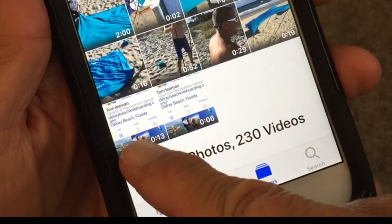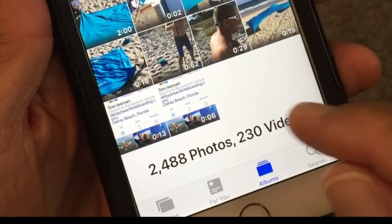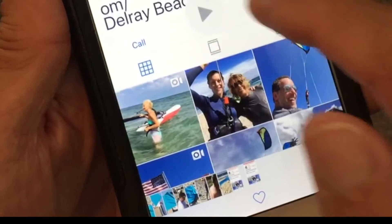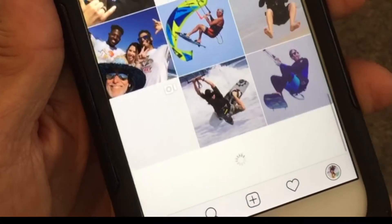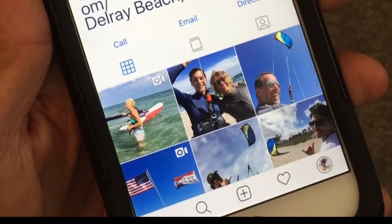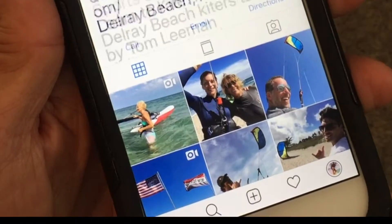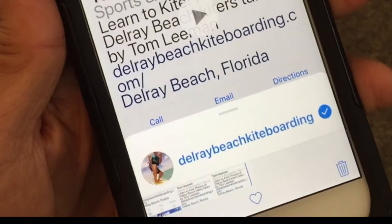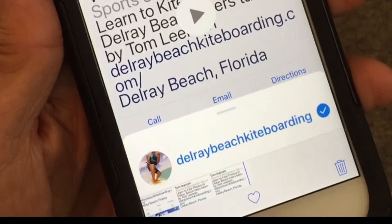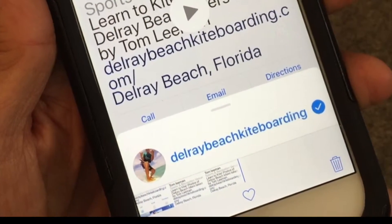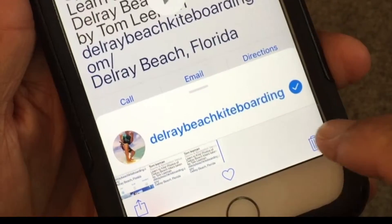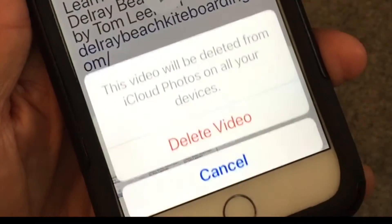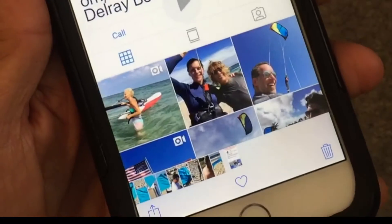Now if I go back, I can see my original clip and here's my edited clip. Let's go ahead and watch it — it's only a six-second clip. When it's done it shows the play icon in the middle, meaning you saw the whole video. If you want to get rid of it, just hit Delete and that'll delete the video.